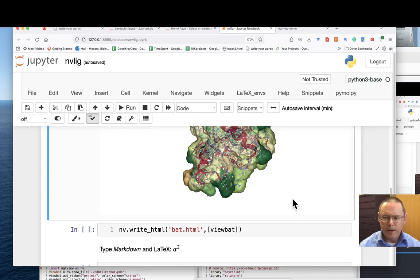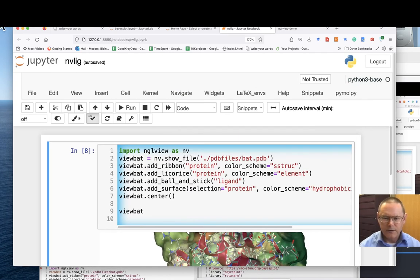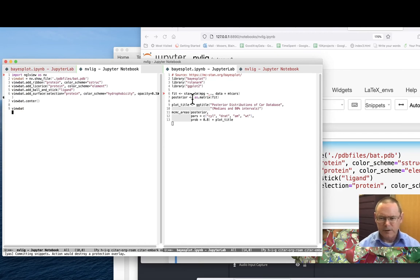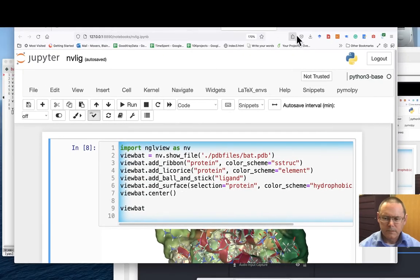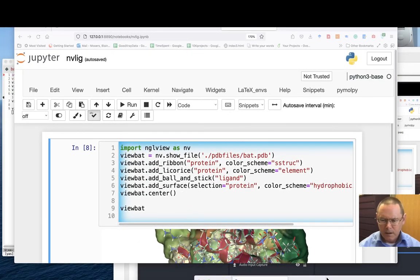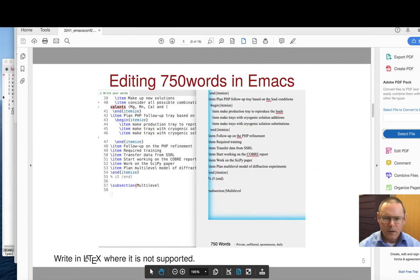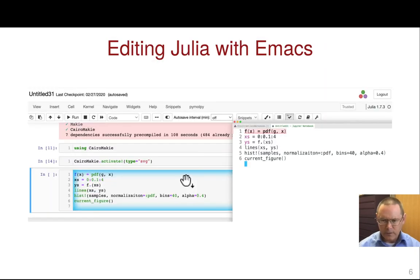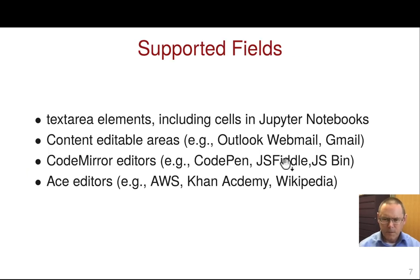We still have this box selected and we still have these two different selected text areas, each with a separate buffer open. To wrap things up, here's an example of using evolving Julia code, and this Julia code in this cell is in an Emacs buffer.